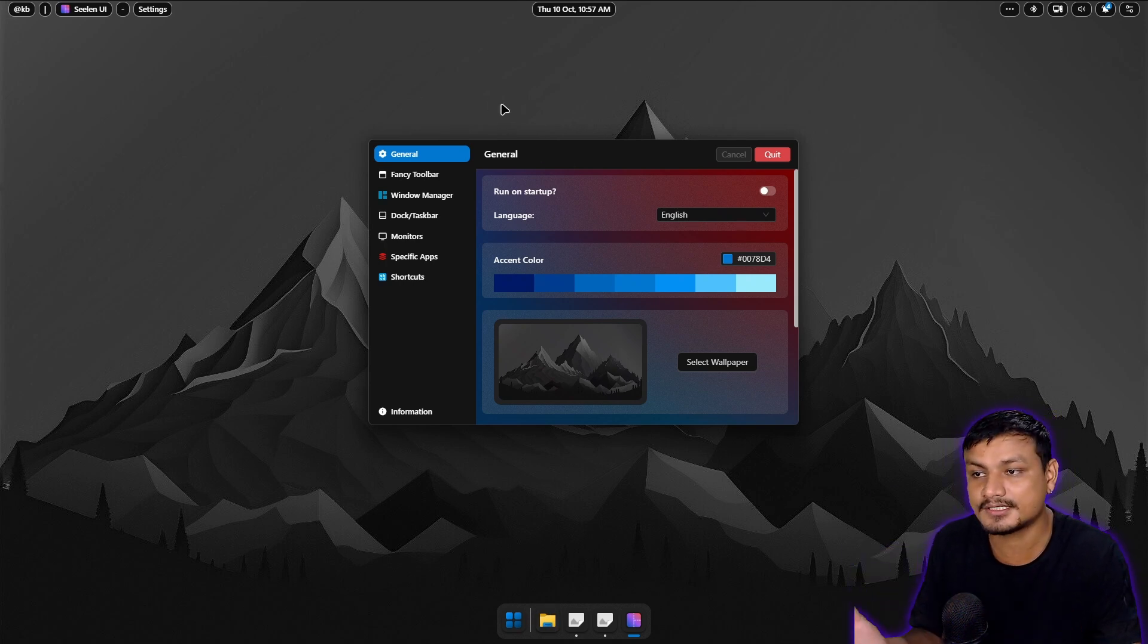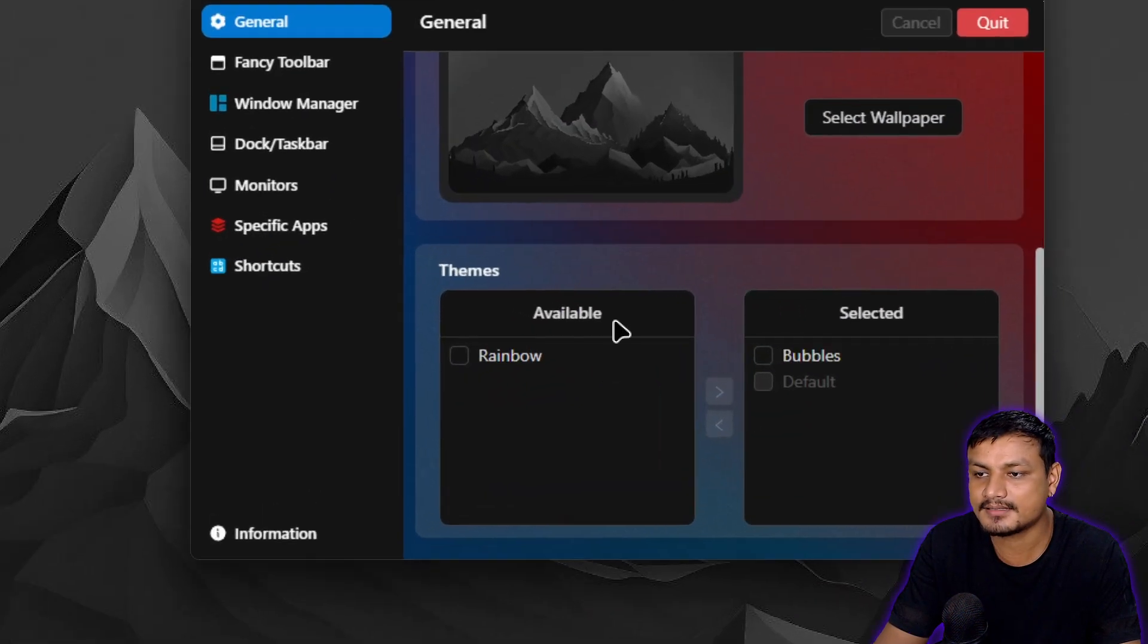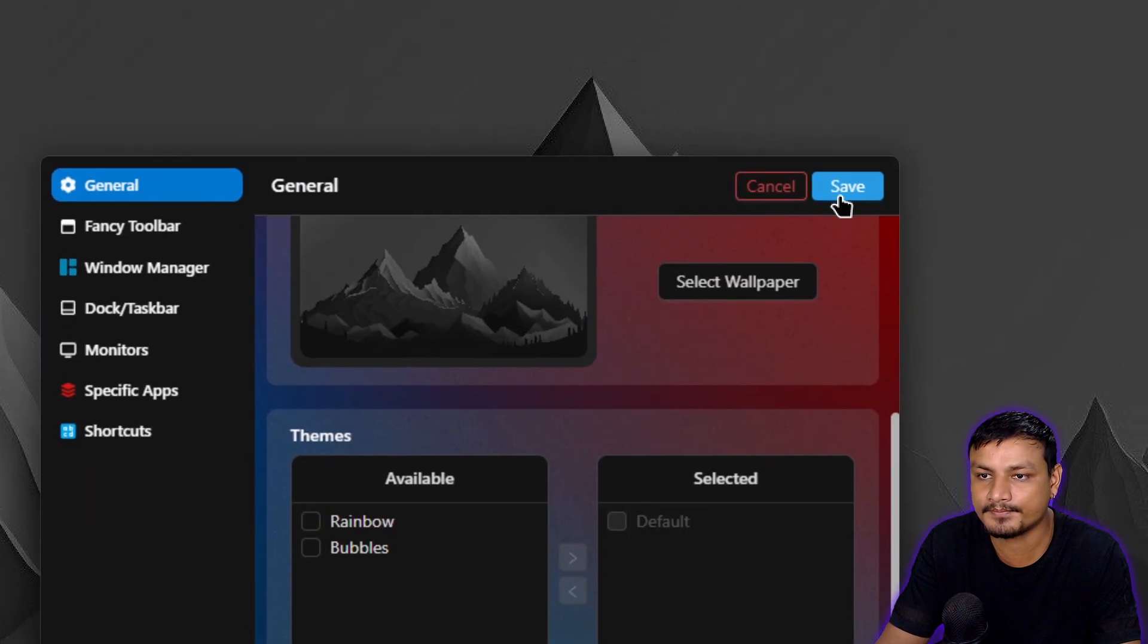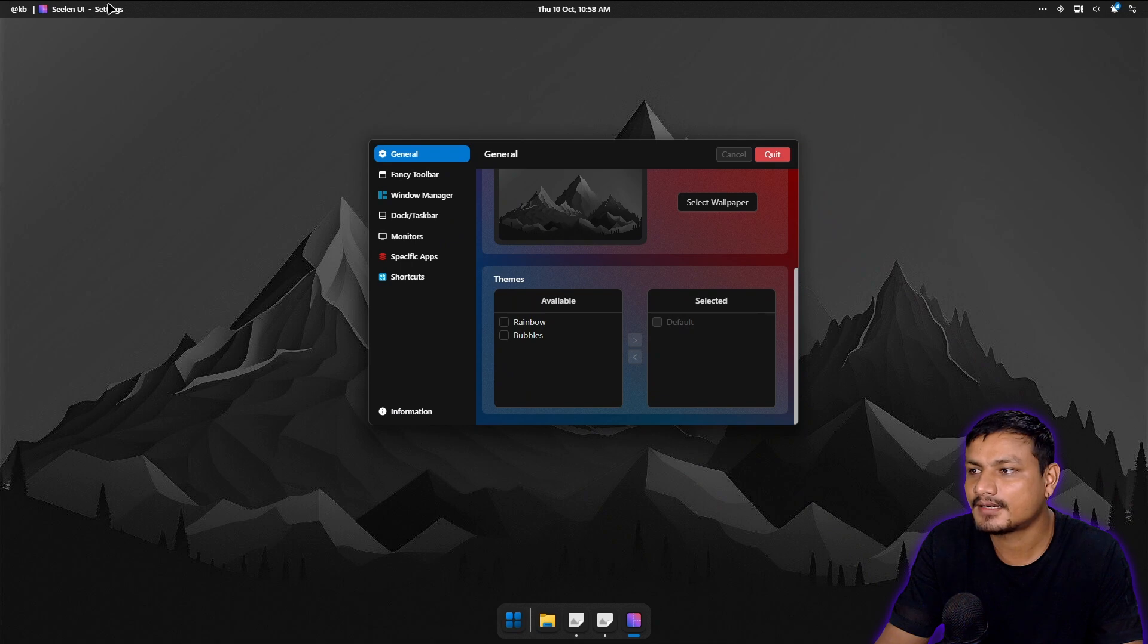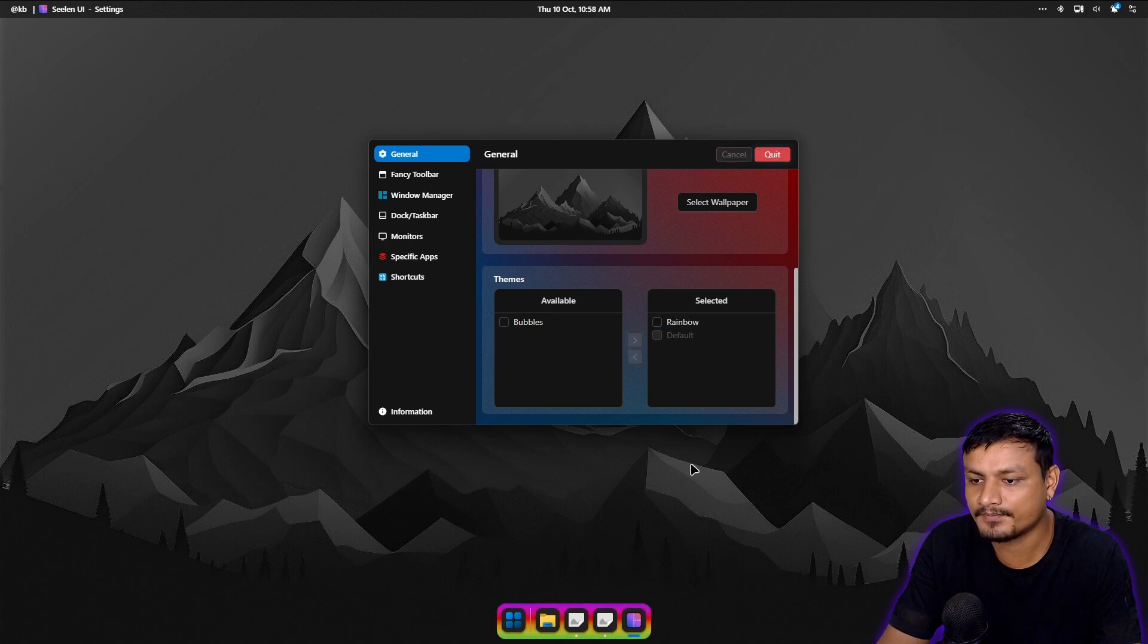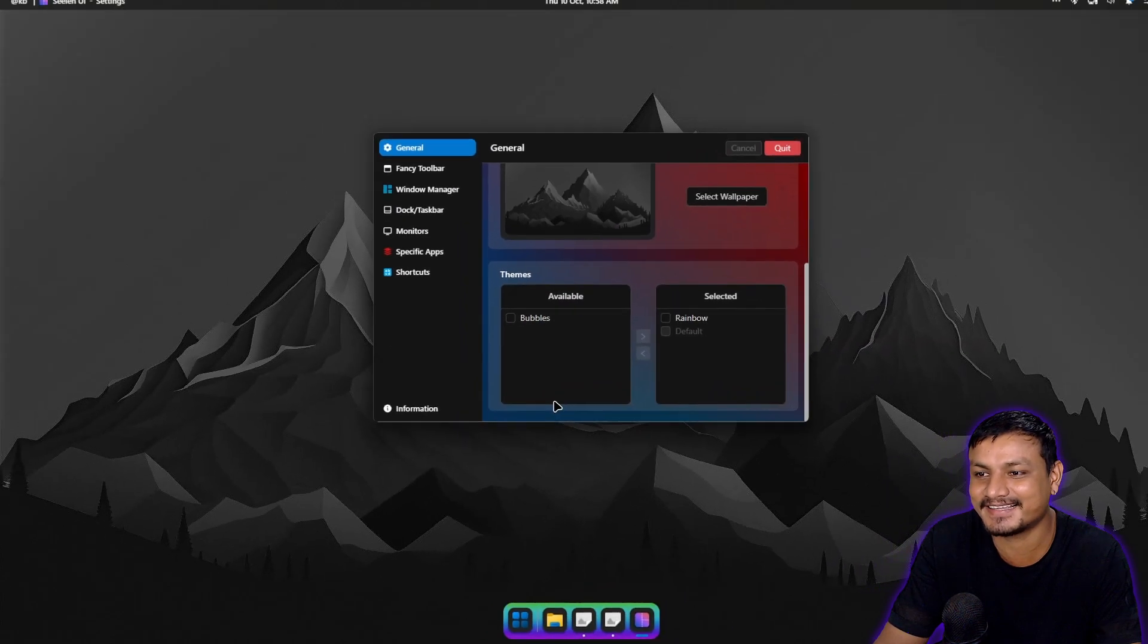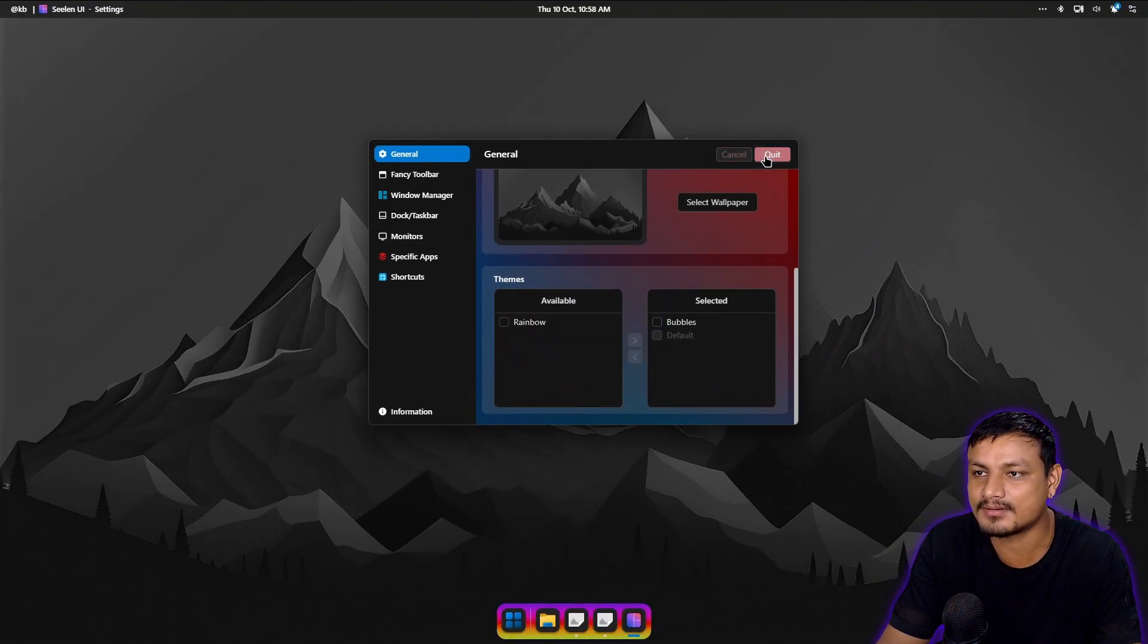Which you can also customize in general settings. We can change the colors and everything, set the wallpaper, and there are themes available. Right now I'm actually already using a bubble theme. If I turn that off now you can see the top bar changed because we removed the bubble theme. I'm gonna apply that rainbow theme. This is for the dock. I don't know about the rainbow but I think I'm gonna use the bubble.